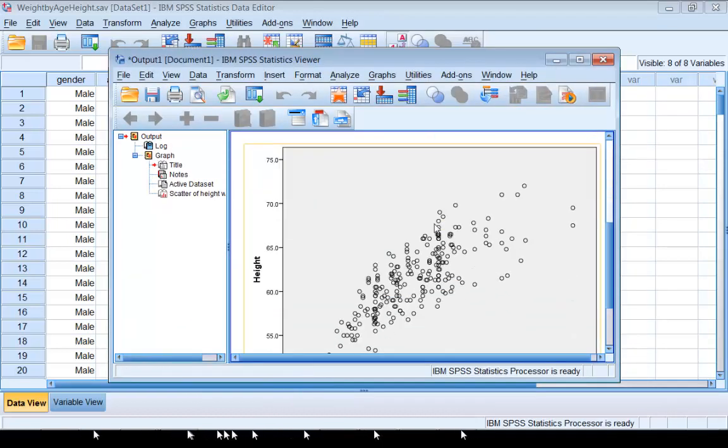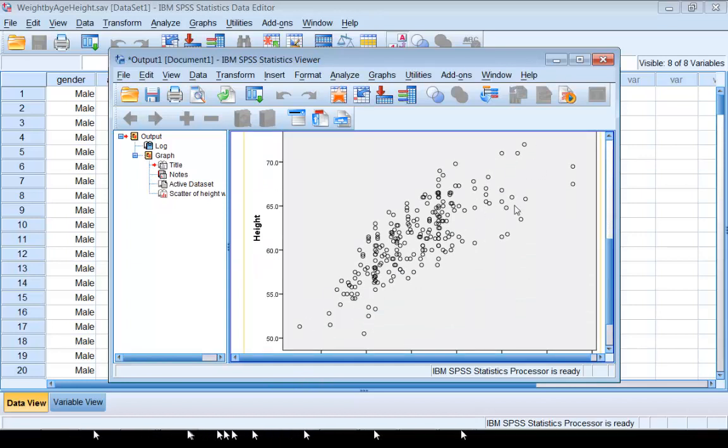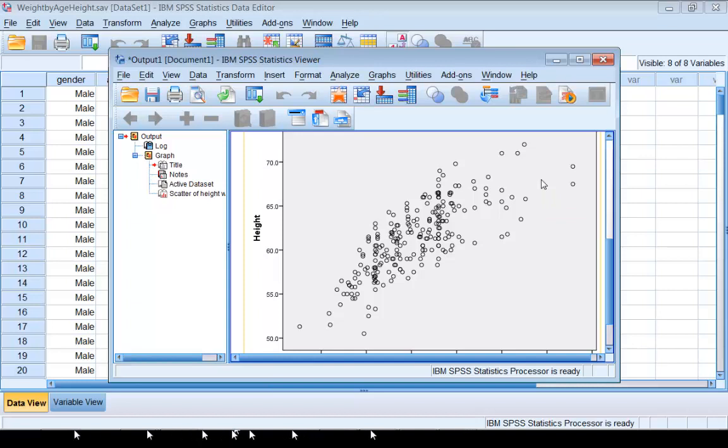You see the scatterplot has a straight line pattern, a linear pattern. When the scatterplot shows a linear pattern, it makes sense to compute the linear correlation coefficient, since Pearson's correlation coefficient assesses the strength and direction of linear relations.